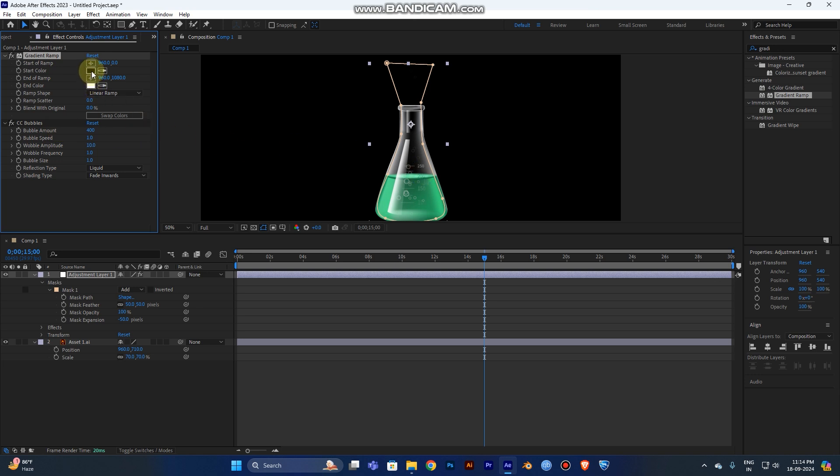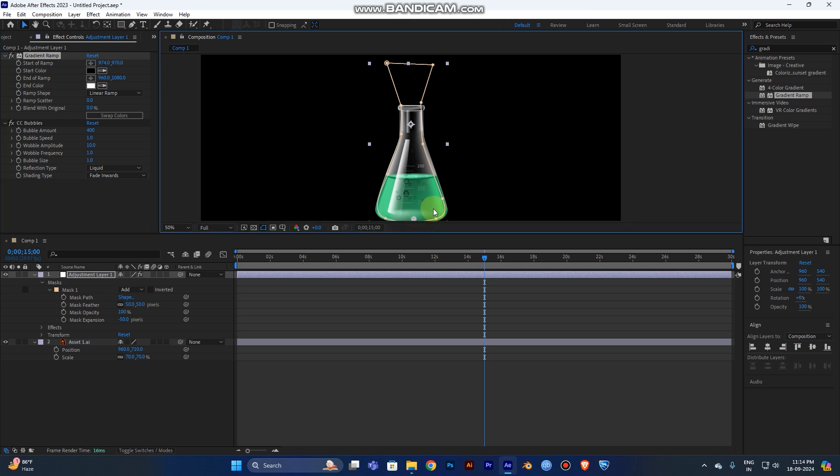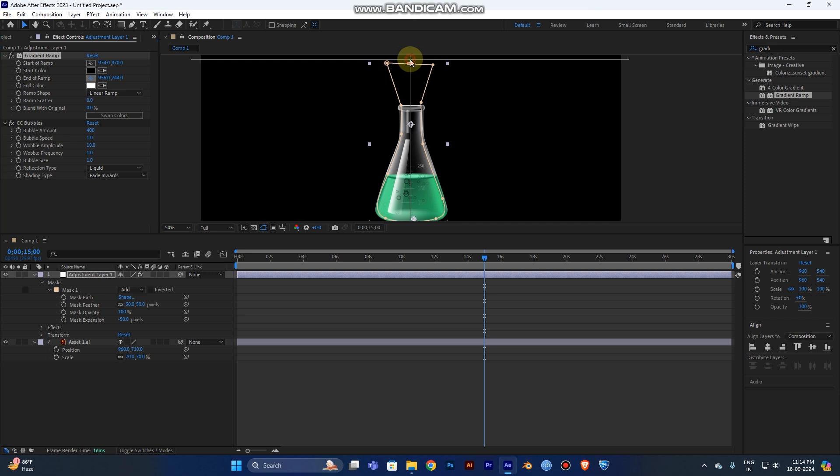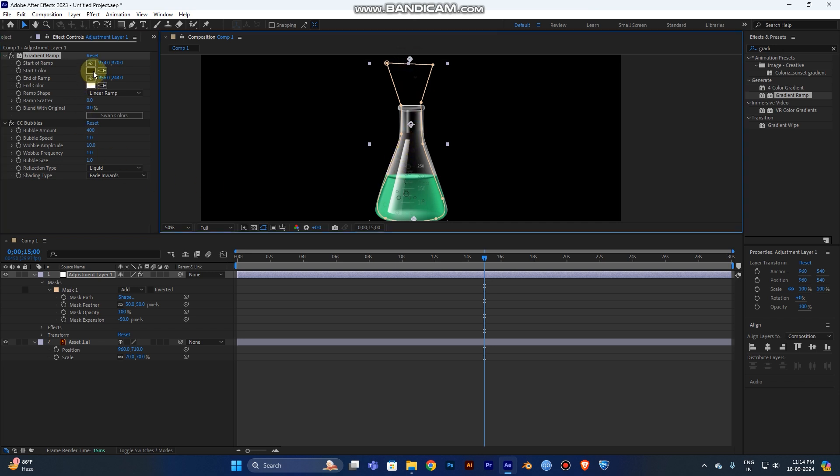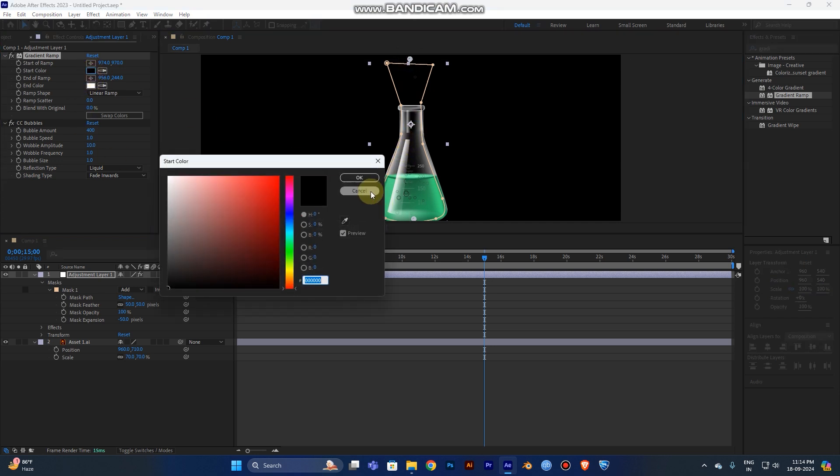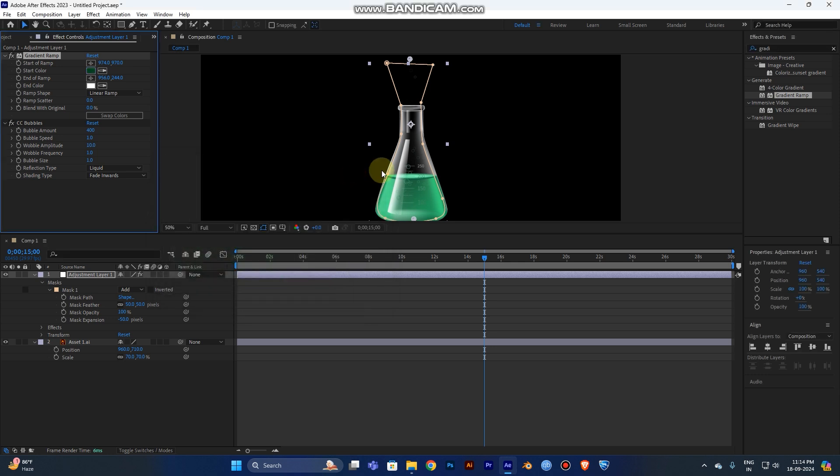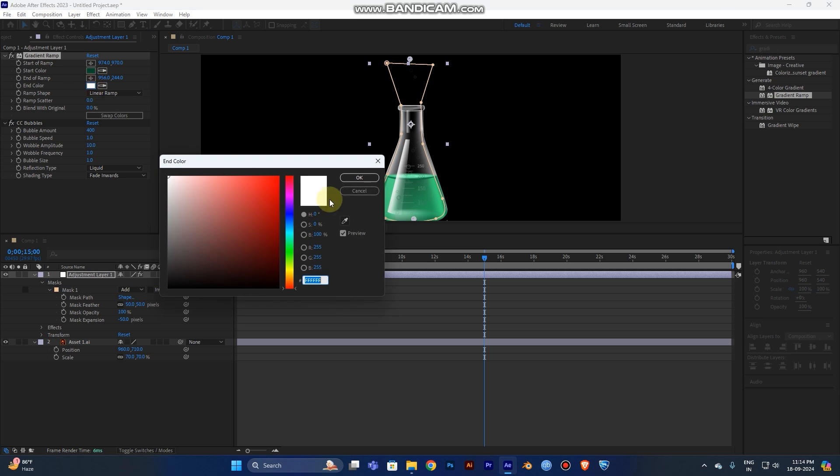Now you can choose the Start of Ramp will be here, and End of the Ramp will be at the top. Now you can choose the start color to be dark green in your liquid, which one is dark. You can select it here too. And the top color will be light green. You can choose it brighter. Okay, cool.